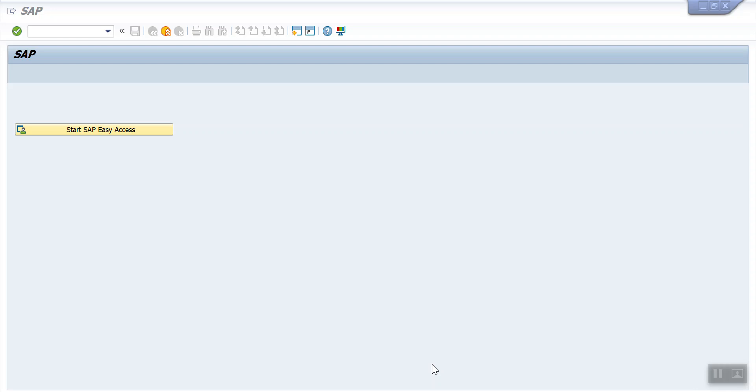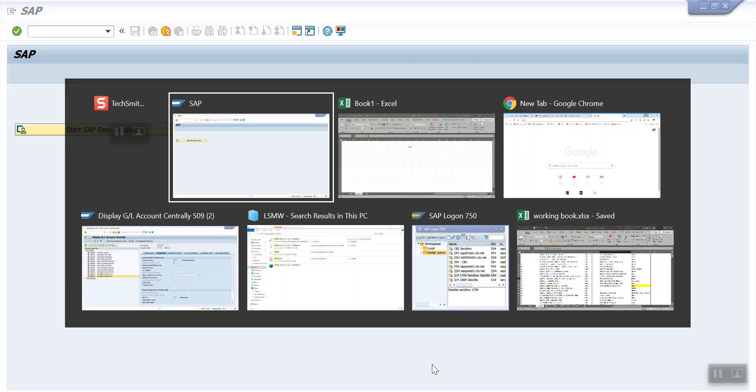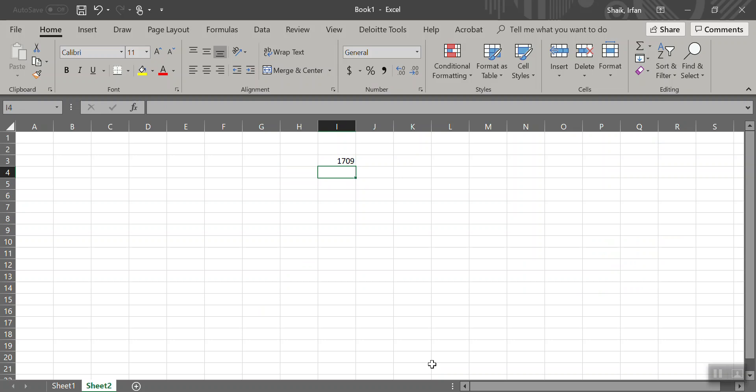I will explain the functionality of Mass Changes. Let's suppose I have company code 1709. For this company code in real time we are having an n number of GL accounts — let's say 1500 GL accounts which are relating to only bank accounts. There is a new requirement given by the business: for all the bank accounts, the field status group should be updated as Z005 instead of Z001.